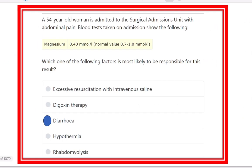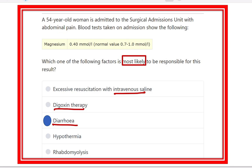The most likely cause for hypomagnesemia here is diarrhea, because in diarrhea all types of anions and cations are typically reduced. Excessive resuscitation with IV saline is not correct, digoxin therapy is not correct — though hypomagnesemia may potentiate digoxin toxicity. Hypothermia is also not correct, and rhabdomyolysis is also not correct. Therefore, the only right answer is diarrhea.